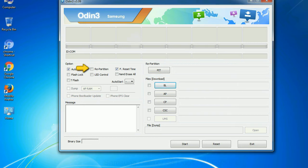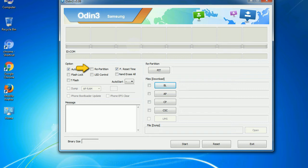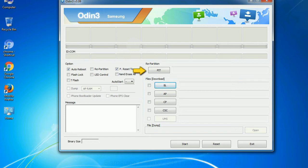Re-partition. So what does re-partition do in Odin? It repartitions your device file system to the default. Reset time resets the flashing timer after the flash process is complete. And here is what different buttons mean and what they are used for. PIT - Partition Information Table. If you check the re-partition checkbox, you should also specify a PIT file to repartition the file system.